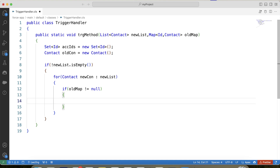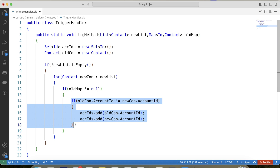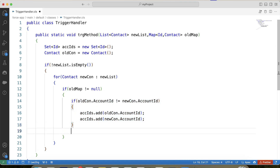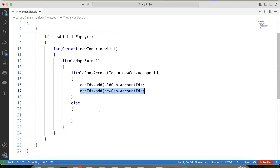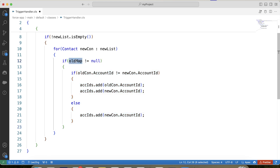In the update operation there are two scenarios. First, when a user changes the parent Account of a Contact record — in that case we need to store the ID of both the new parent and old parent. We apply a check: if oldCon.AccountId is not equal to newCon.AccountId, we add both Account IDs to the set. Second scenario: when a user updates any other field on the Contact record — in that else branch we add the current Account ID to the set. This whole block runs only when oldMap is not null, i.e., for update operations.